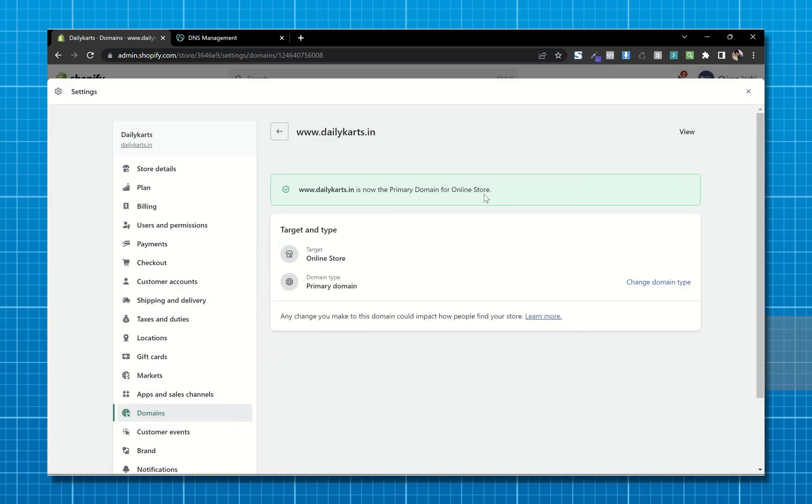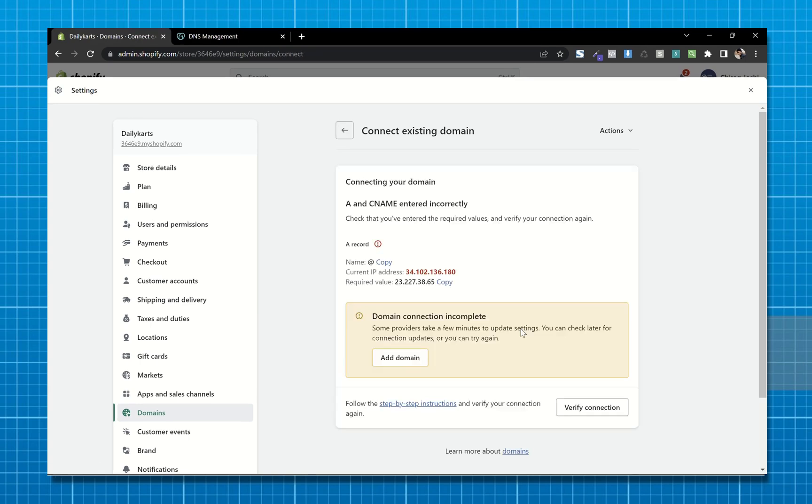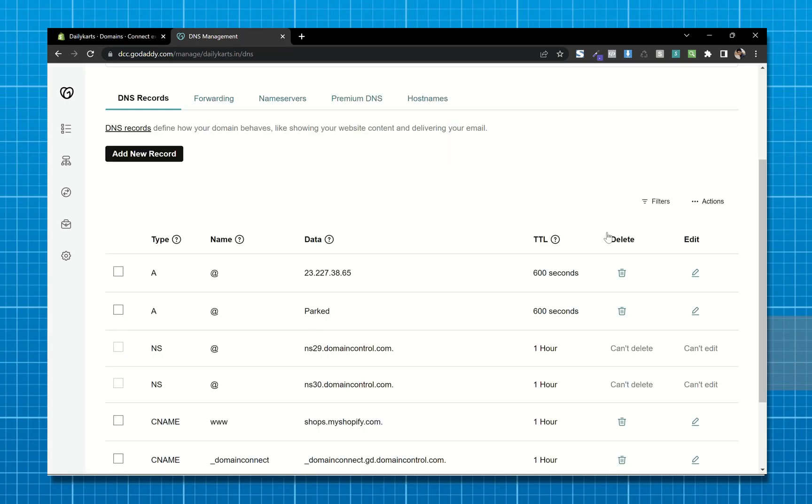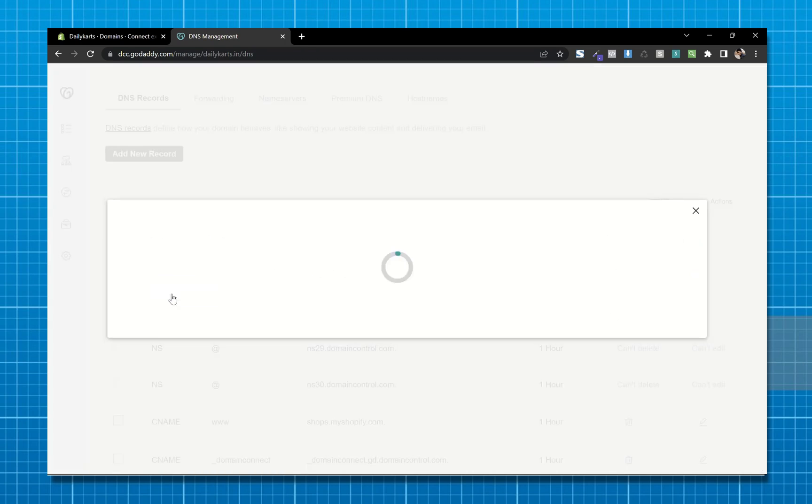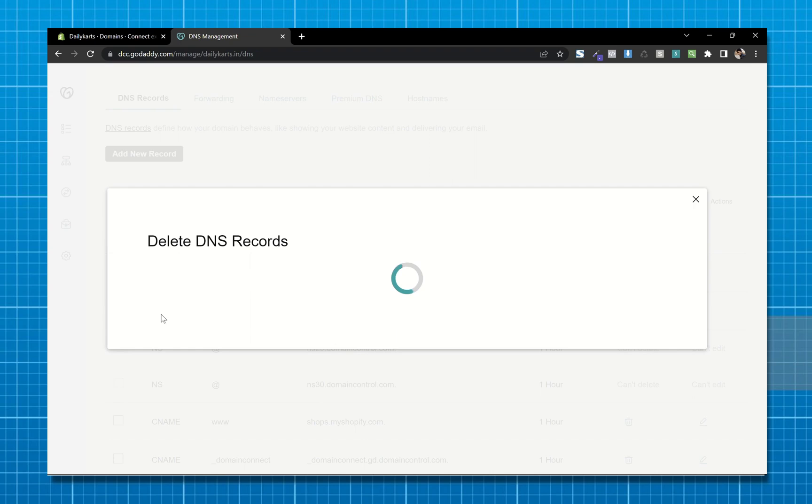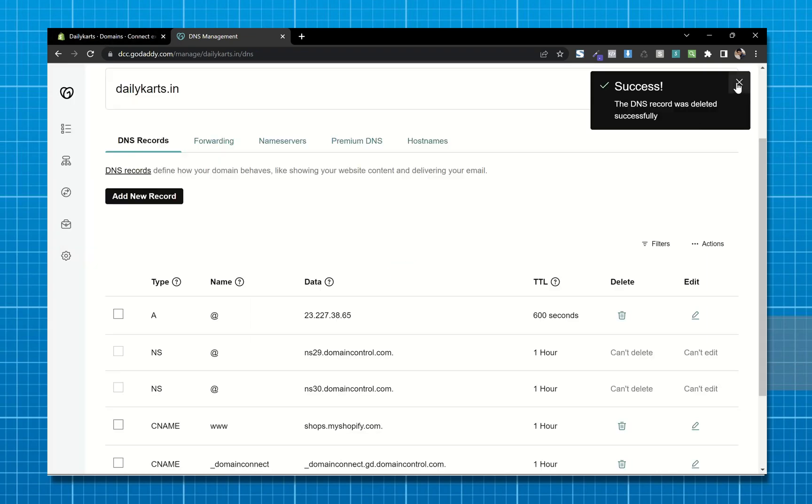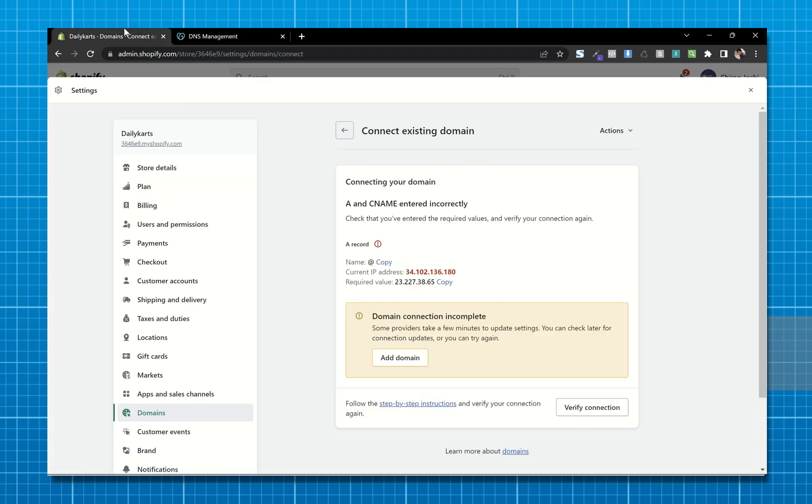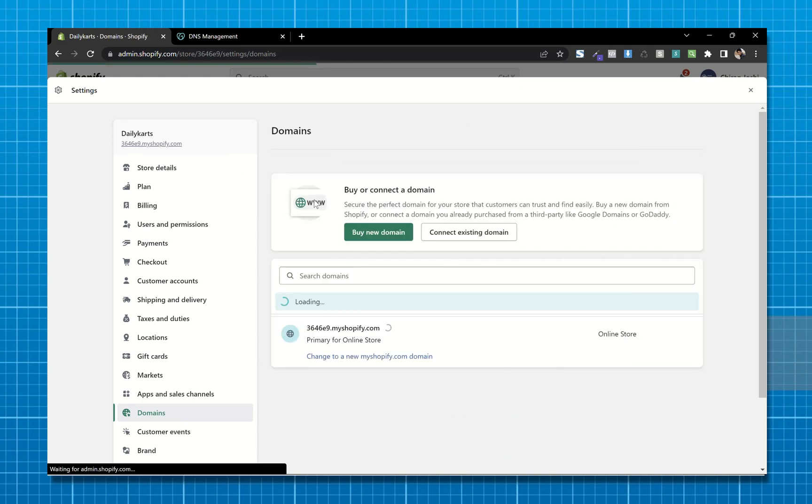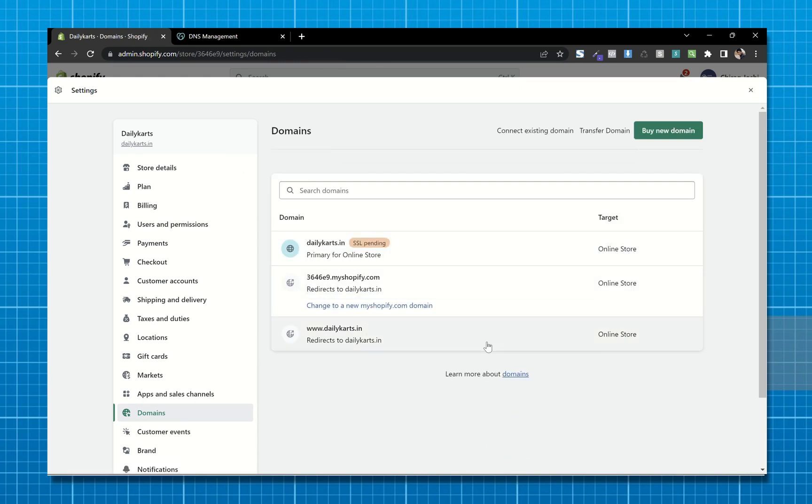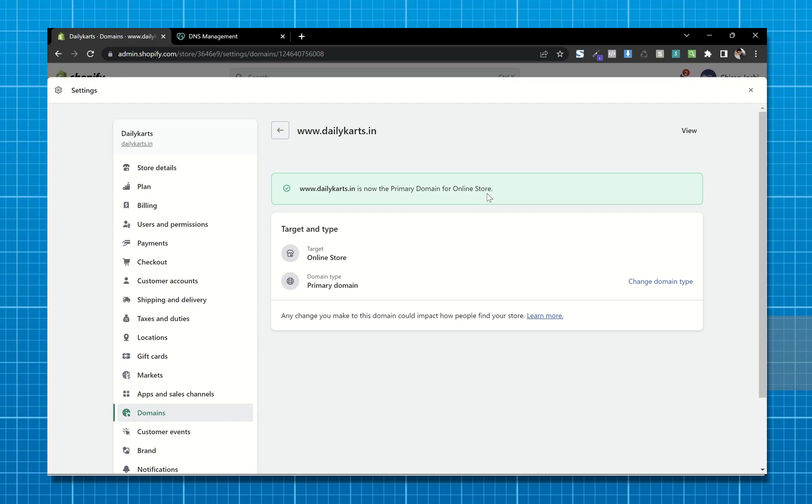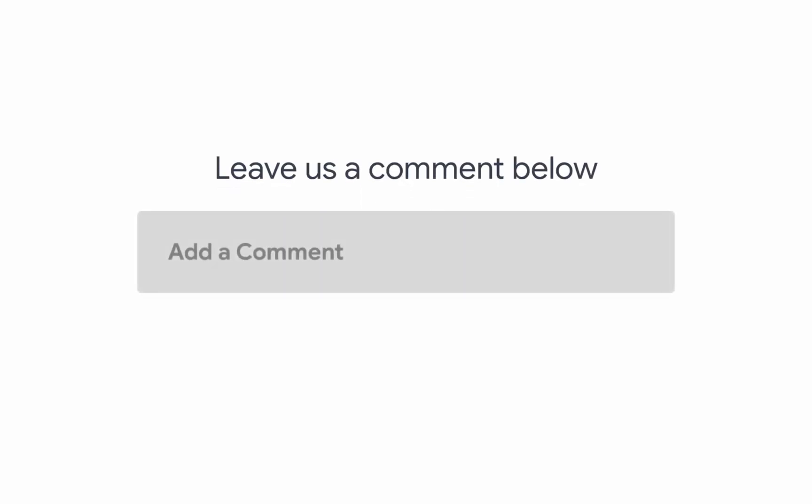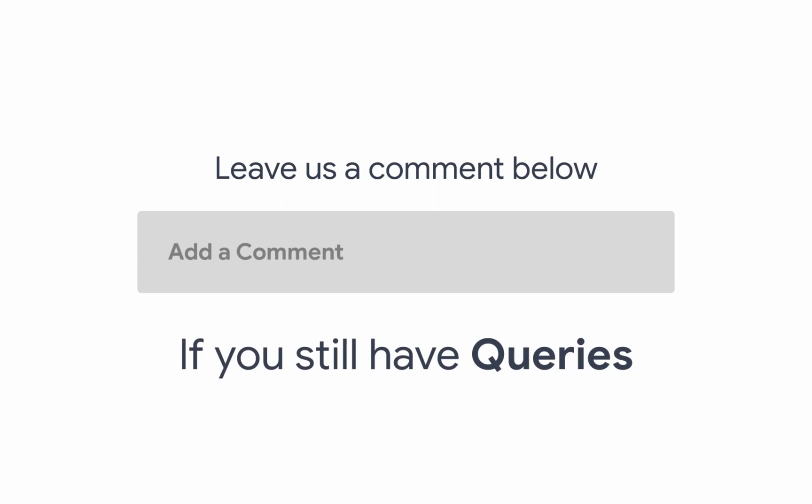And we are done. After following all these steps, if you still get this A record error, to solve that go to the DNS management page again and remove this record. After that, verify connection and we are done. Leave us a comment below if you still have any queries.